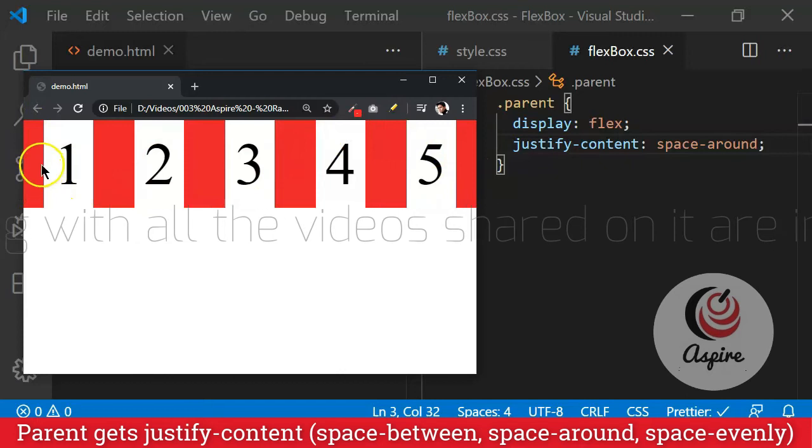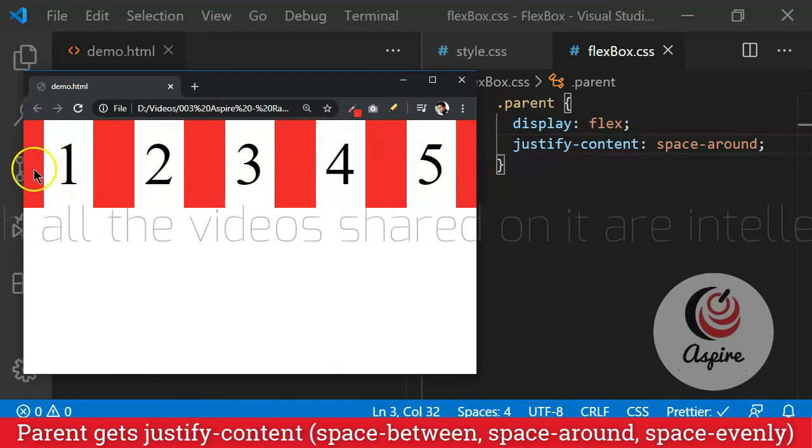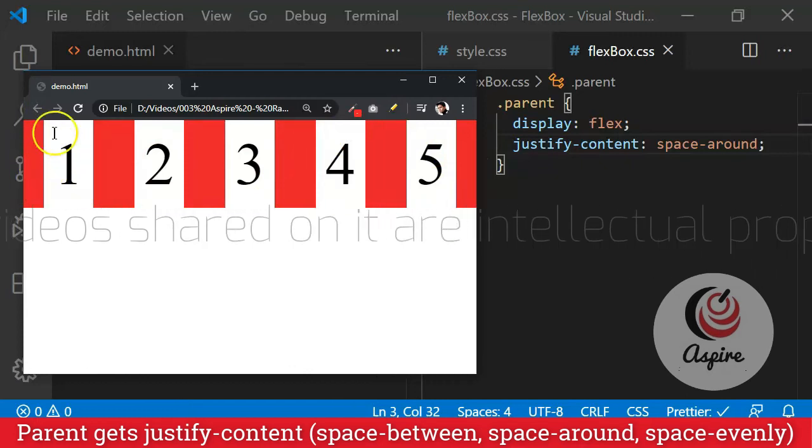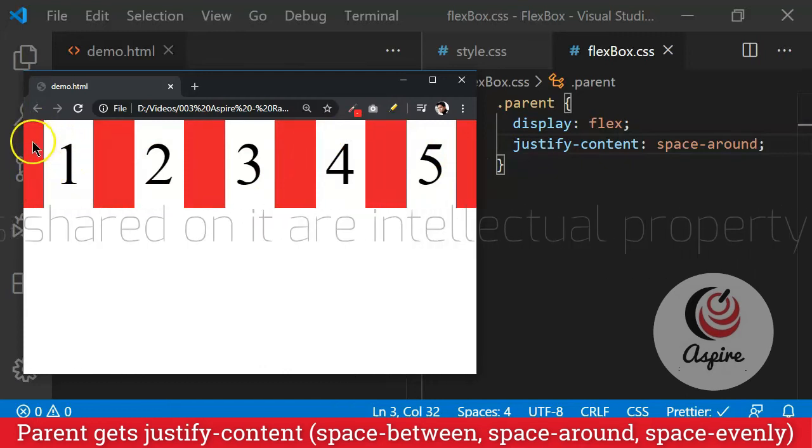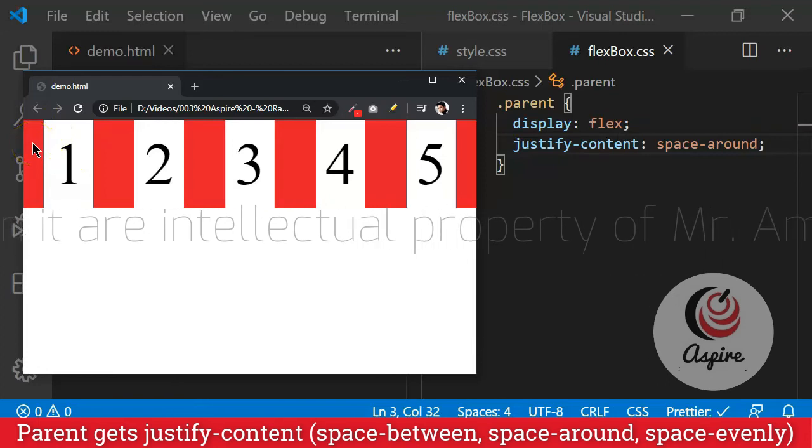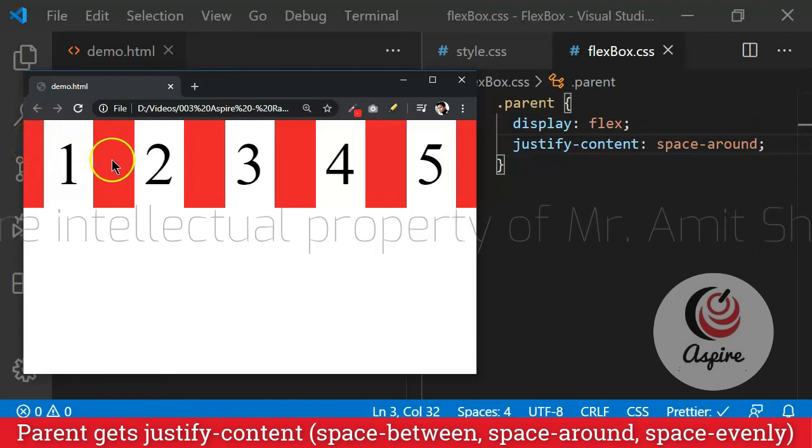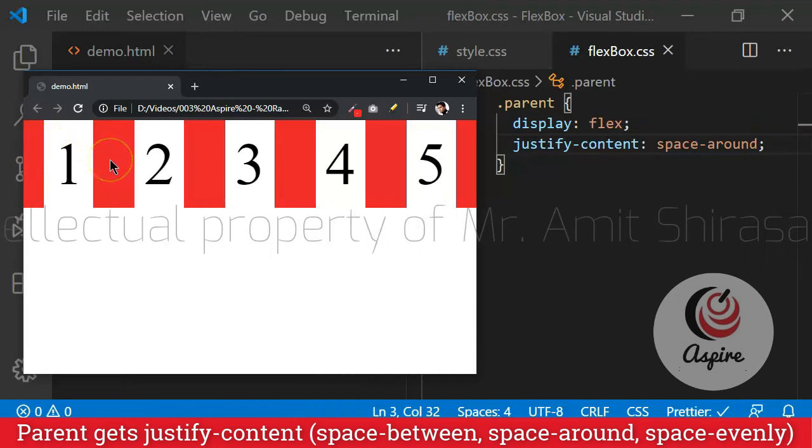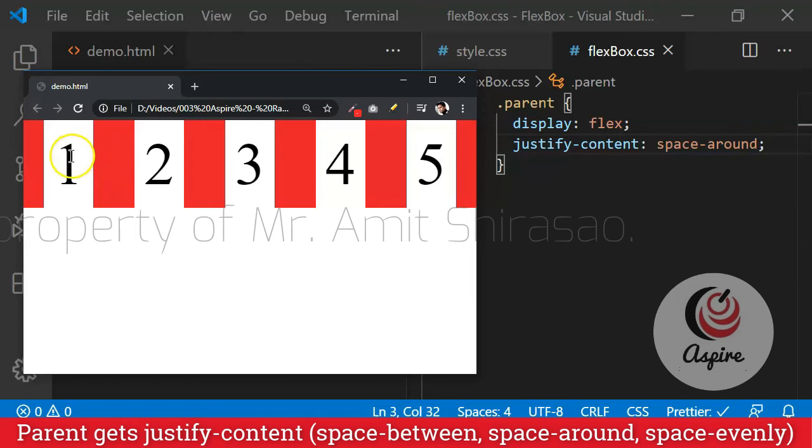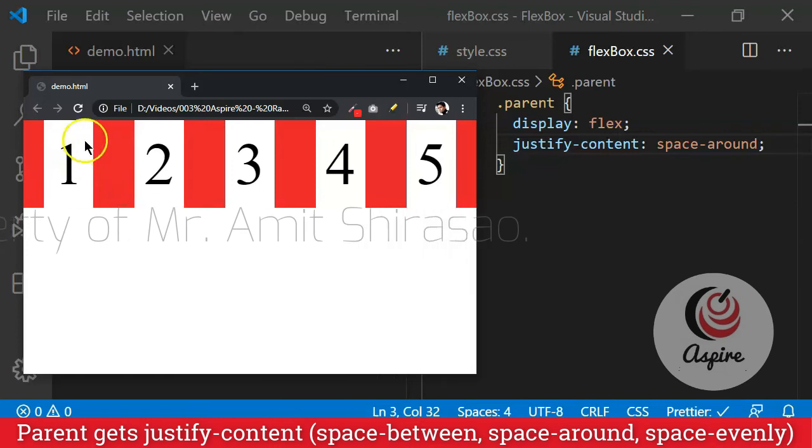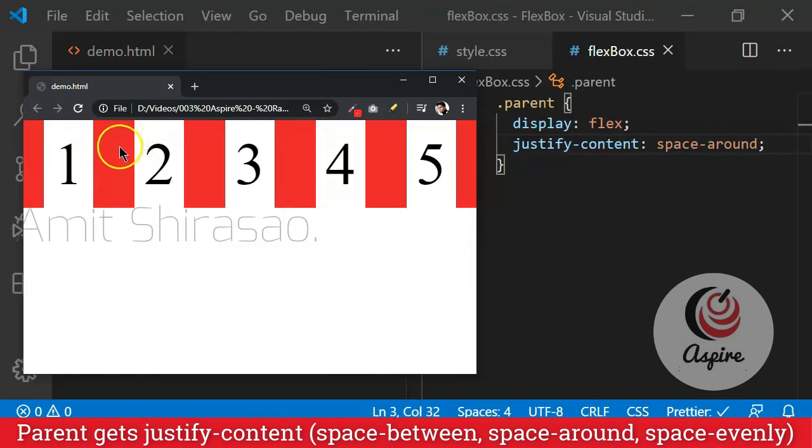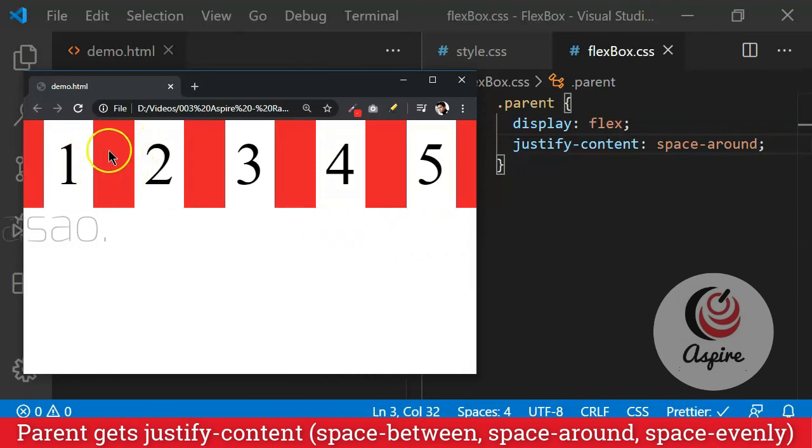Why? Because here, this space is only the space given towards the left of this particular element. But here, this space is actually a combination of the space given on the right of one and on the left of two. And that is why you see more amount of space over here. So this is called space-around.